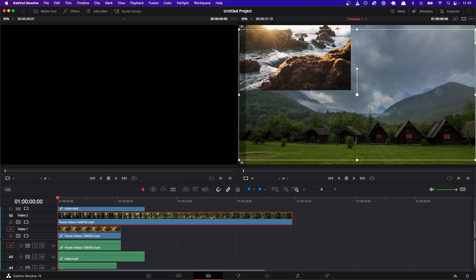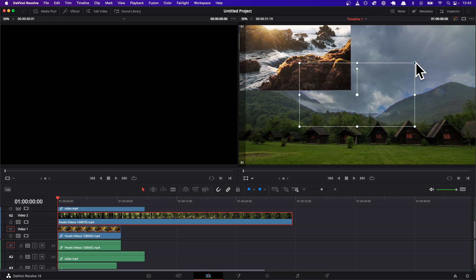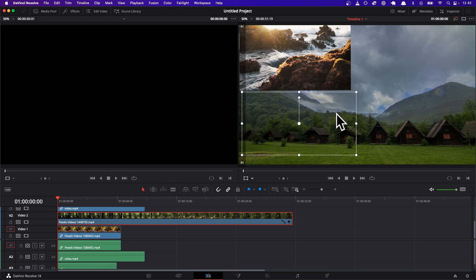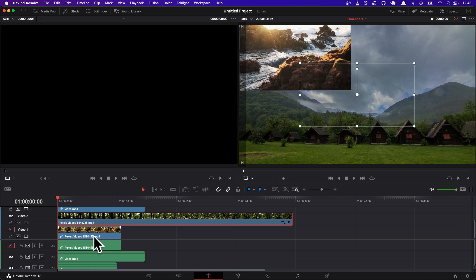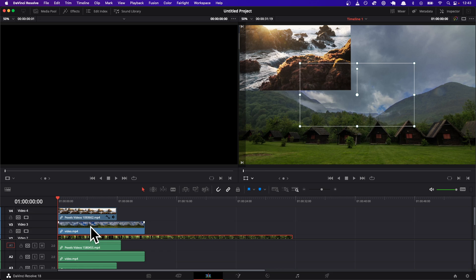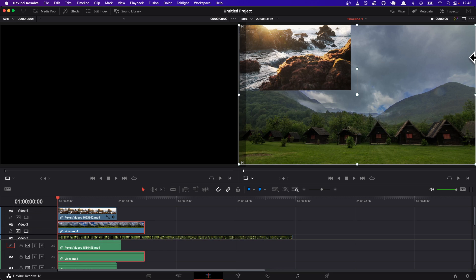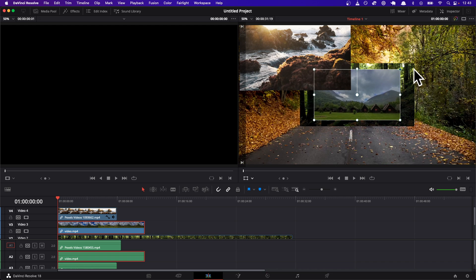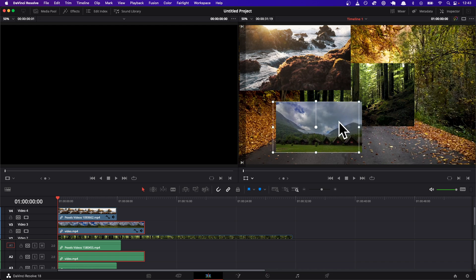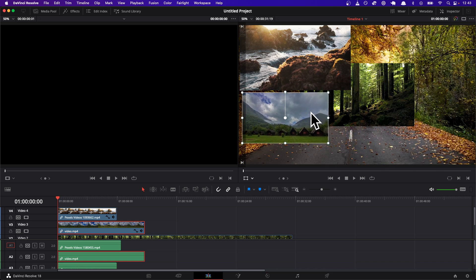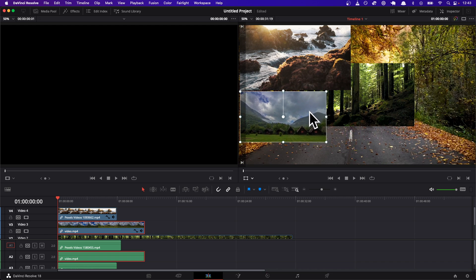I'm gonna do the same resizing that I did with video one and move it over. Actually, let's go ahead and do video three because it's the next one that's visual, so we can actually see it.